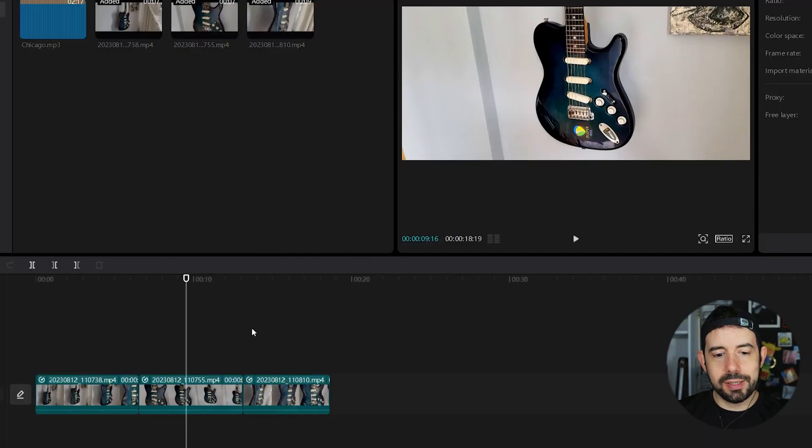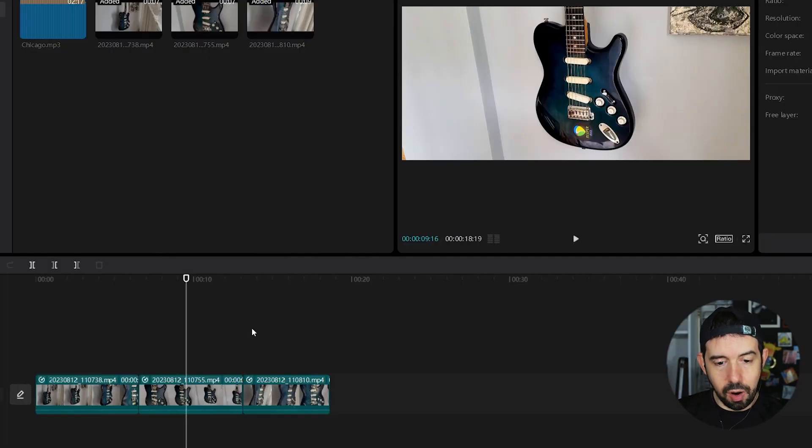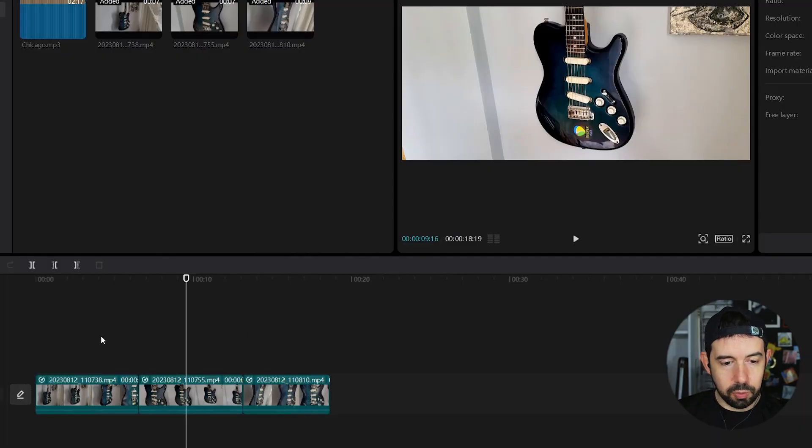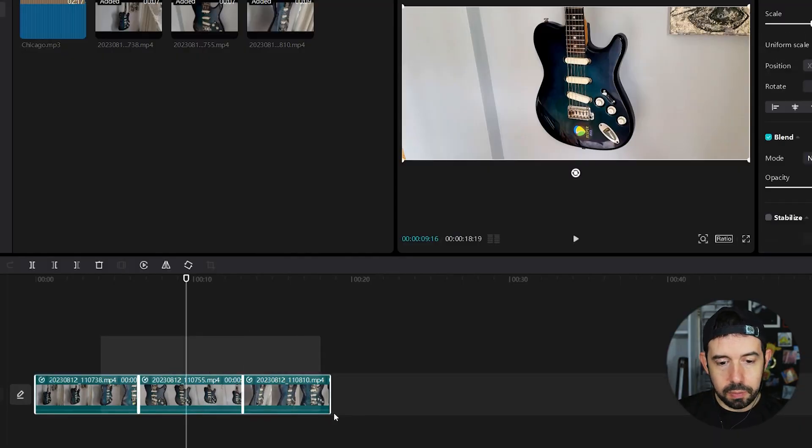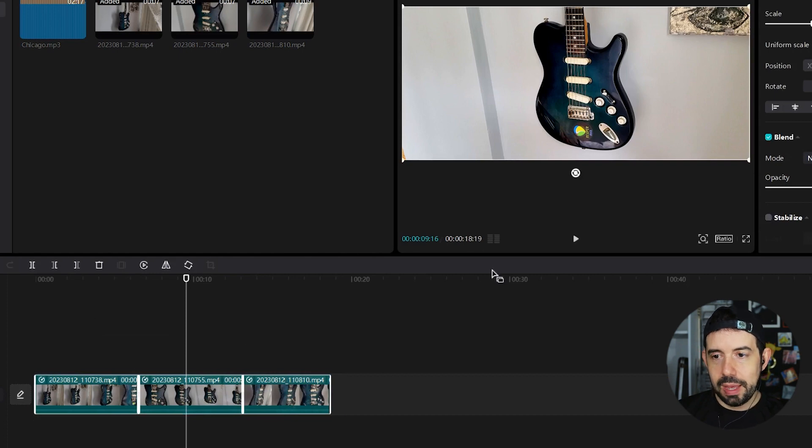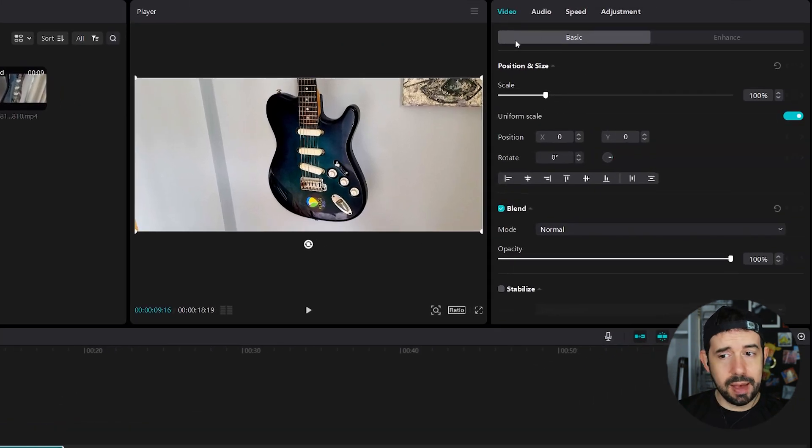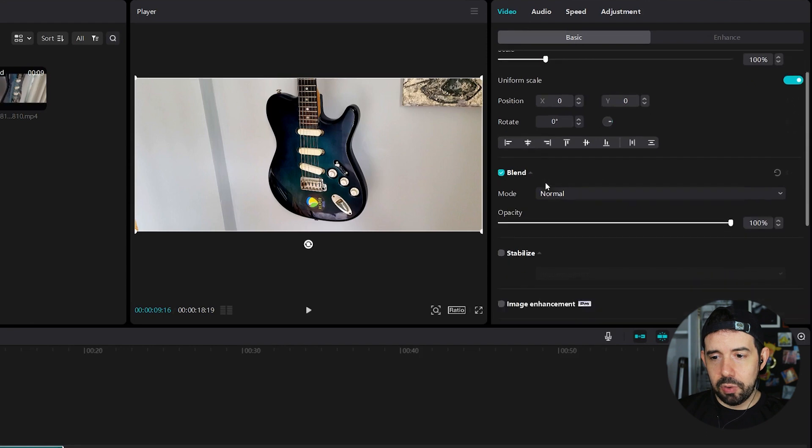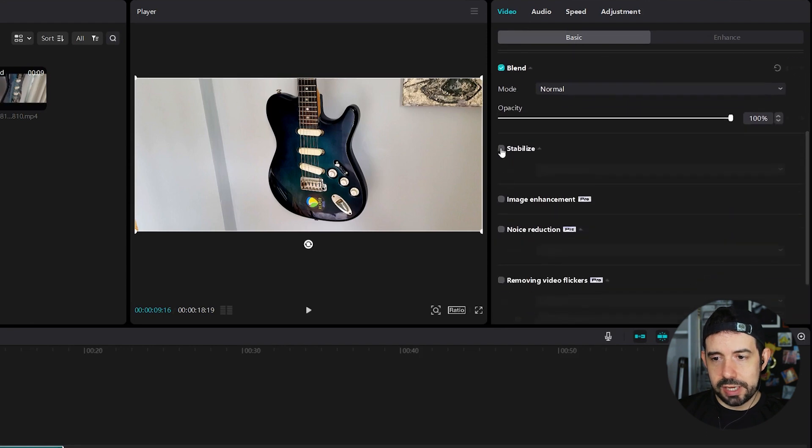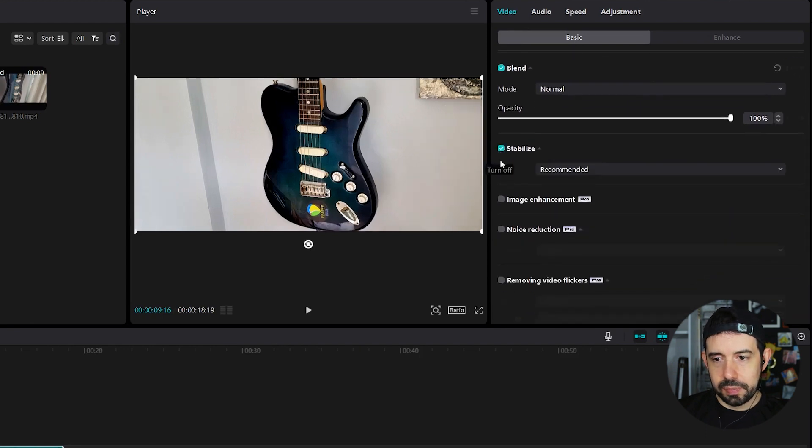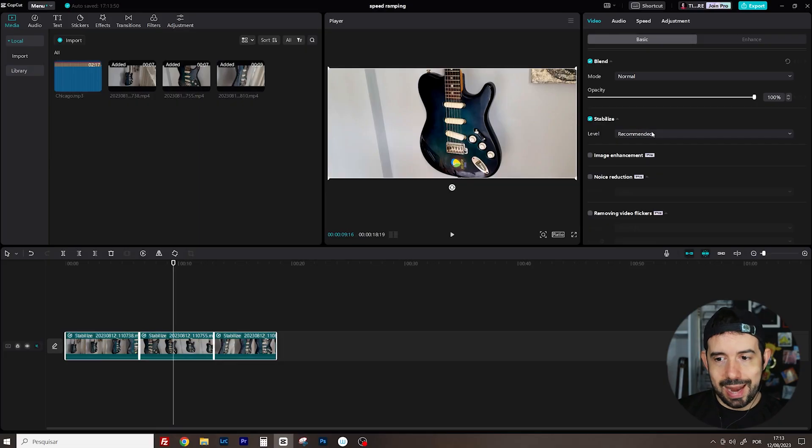First I want to apply some image stabilization in all the clips. I will select them all, clicking and dragging. I will go here to video tab, basic tab and I will click on stabilize, recommended. So I wait a while for my PC to stabilize the videos. Nice!